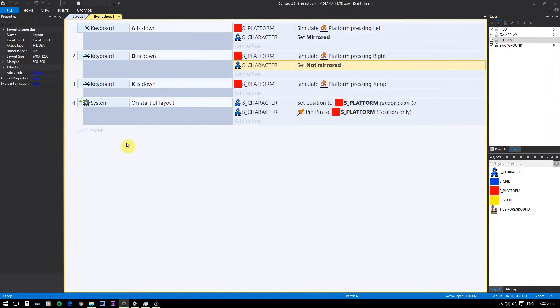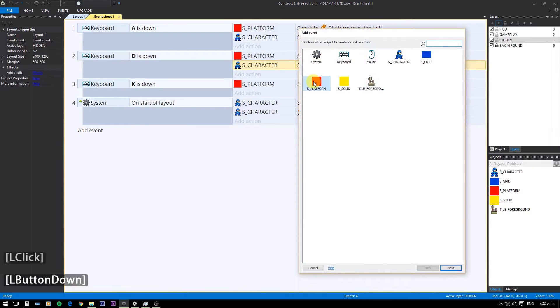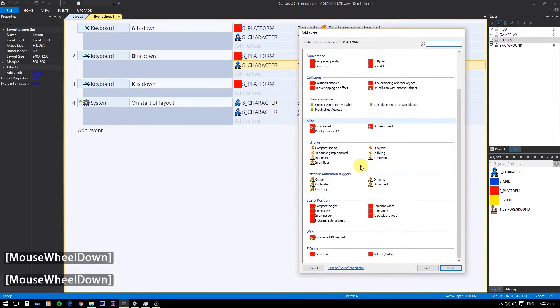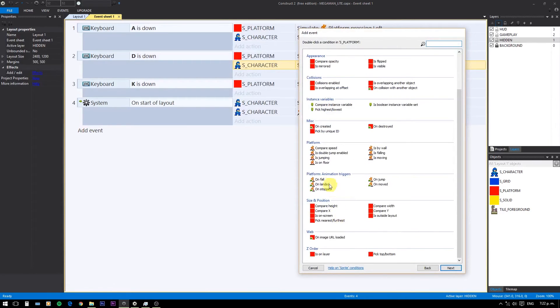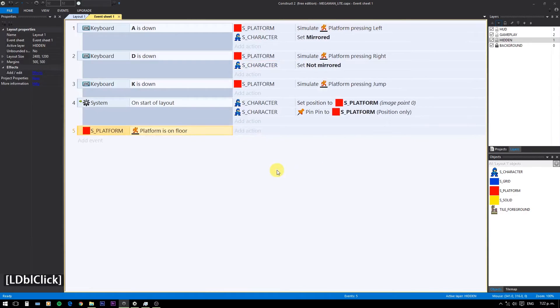For the animations, we need to check if the player is on the floor. Then, if we are not moving left or right, we play the idle animation.